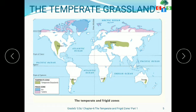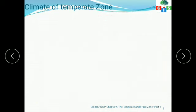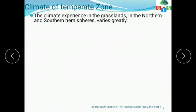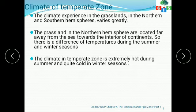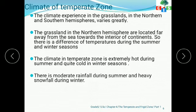Let's discuss the climate of the temperate zone. The climate experienced in the grasslands in the northern and southern hemispheres varies greatly. The grasslands in the northern hemisphere are located far away from the sea, towards the interior of continents, so there is a significant difference in temperatures during summer and winter seasons.